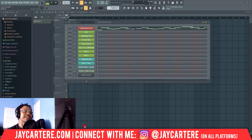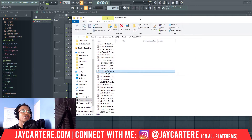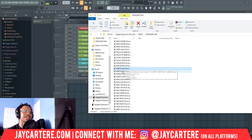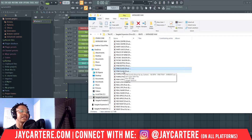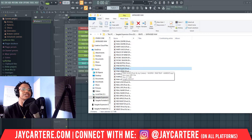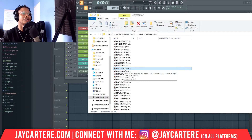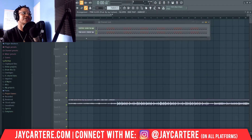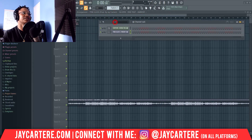I believed there was an edition of FL Studio where you couldn't import MP3 files, but doing some research I couldn't find that was the case. To import an MP3 or WAV file, all you need to do is select it and drag it in. I've dragged this beat all the way into FL Studio, and if we play this back — it's in there and it's working.